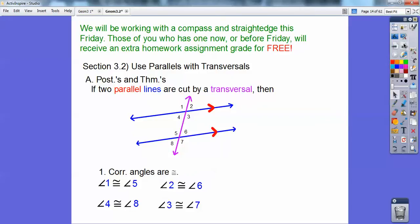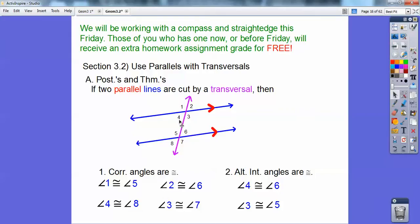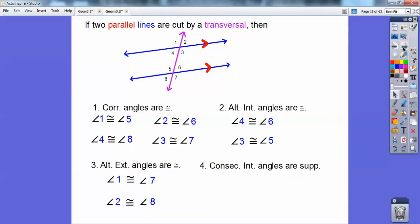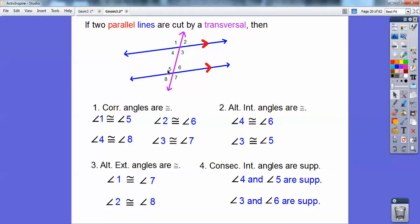Corresponding angles are equal. Alternate interior angles are equal, so 4 and 6 are congruent, and 3 and 5 are congruent also. Alternate exterior angles are congruent — so that would be 1 and 7, and then 2 and 8. And then consecutive interior angles are supplementary, so they add up to 180 — 4 and 5, and 3 and 6 would add up to 180.